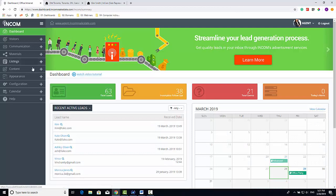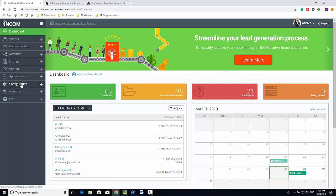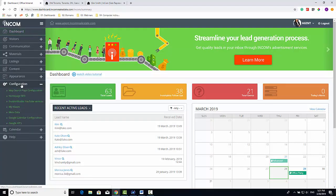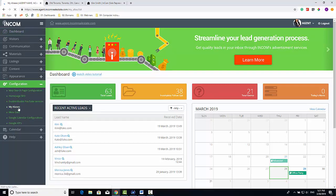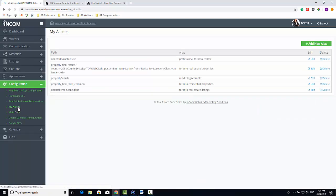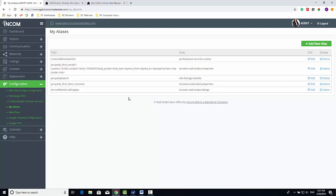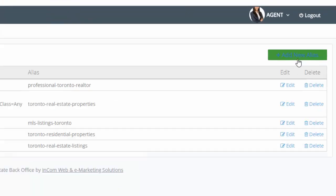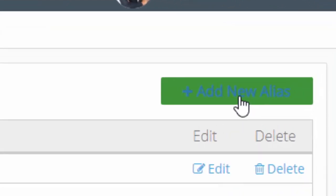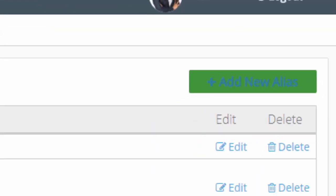To create an alias, go to the Configurations tab, then click My Aliases. Here you will see a page of all the aliases you have created in the past. To add a new one, just click on the Add New Alias button.